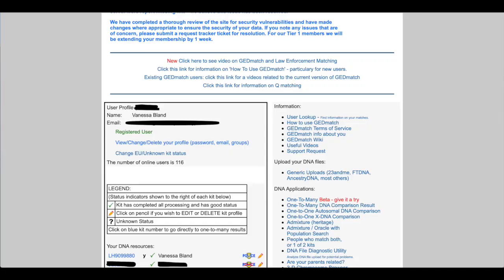Okay so here we are at GEDmatch. If you don't already have an account you might need to create one but this is just the main page of mine. I've just obviously blacked out some of the personal details but you can see there you've got my kit number which is where I've uploaded so that's the LH9 number.